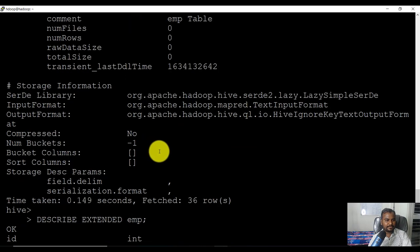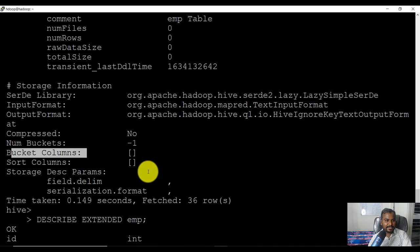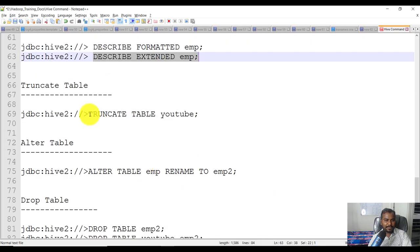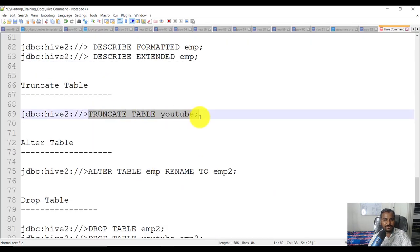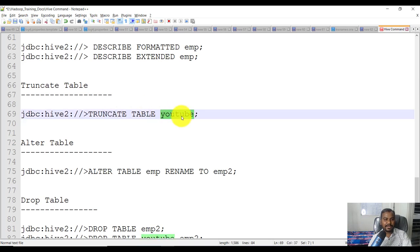If you have any partition table or partition column, that information is also available there. Now if you want to truncate the table, you can use 'truncate table table_name'. The difference between DELETE and TRUNCATE is that TRUNCATE deletes all rows from the table. In our case 'truncate table emp' — we don't have any data in it, so I'm not going to truncate it.